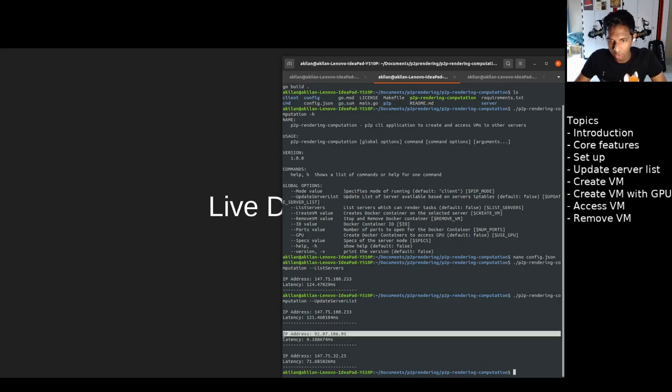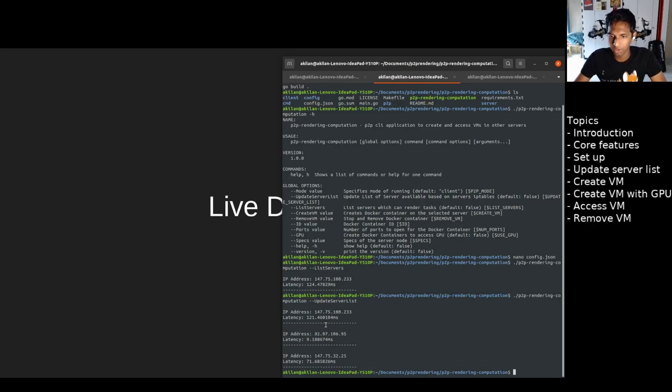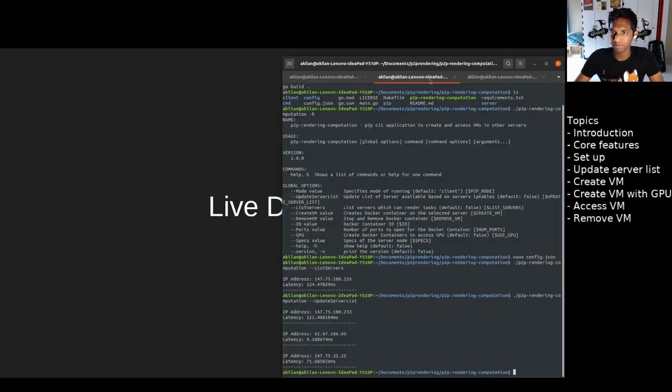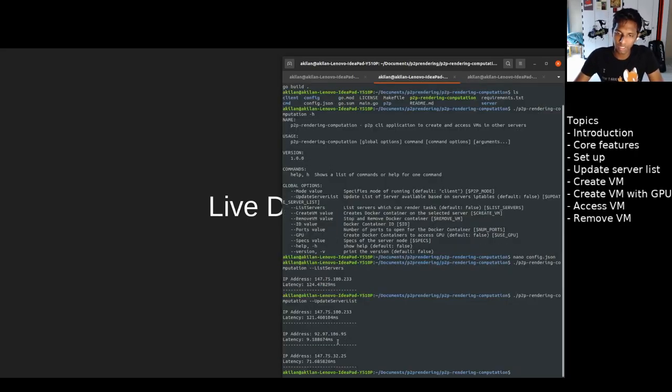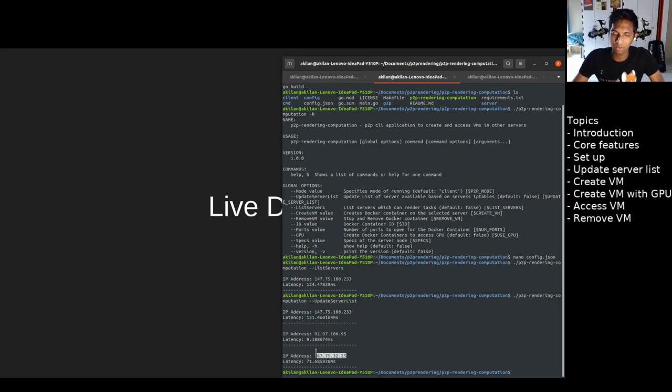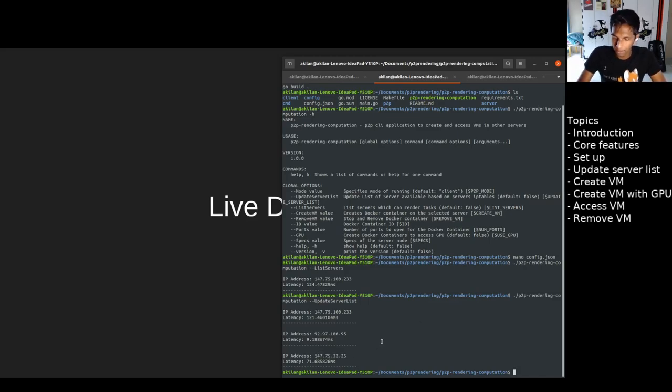This is our local machine, because our local machine is also acting as a server, so it's also showing it as a part of the server. This is the new IP address we downloaded from the server side, this guy.